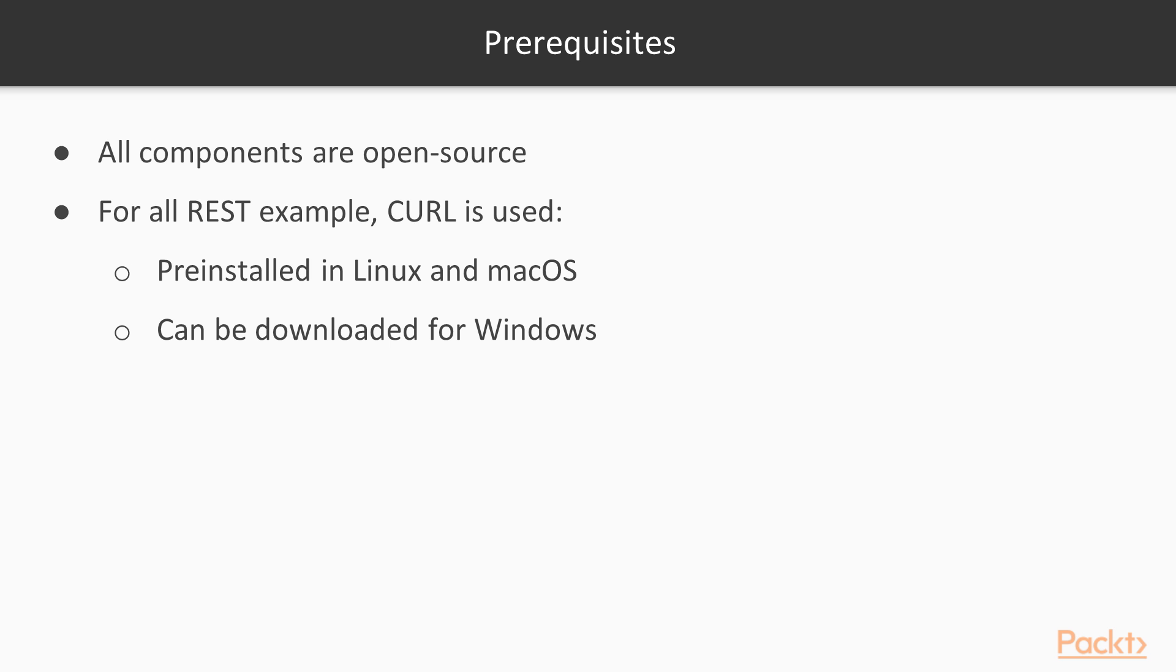For this course, you will need a computer, of course. All software required is easily available, as all the components we use are open source and available for every platform.